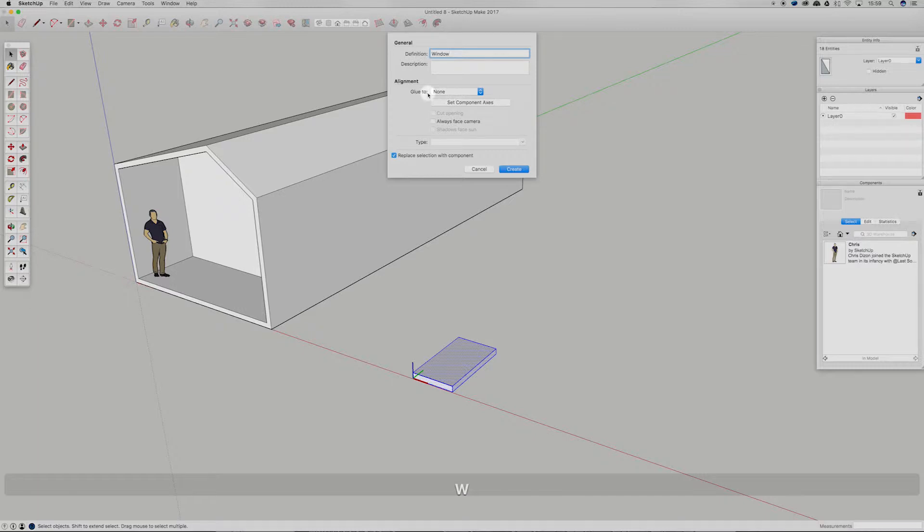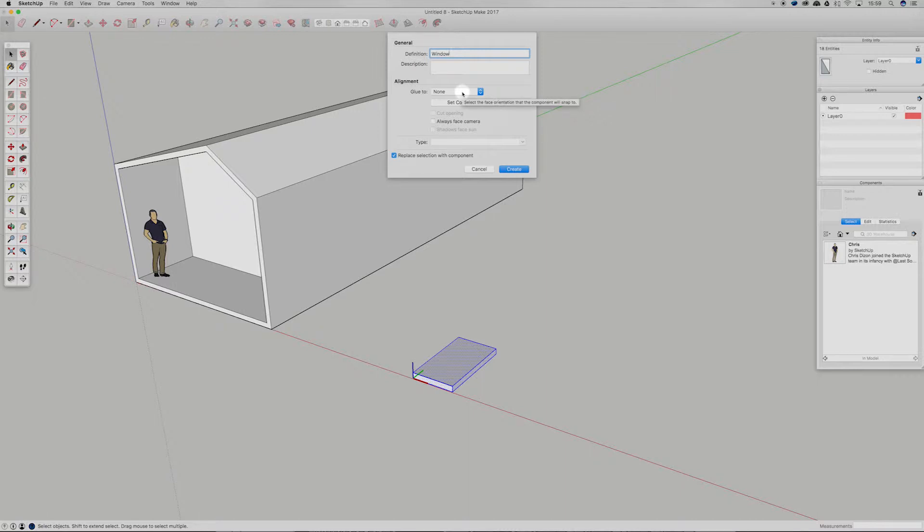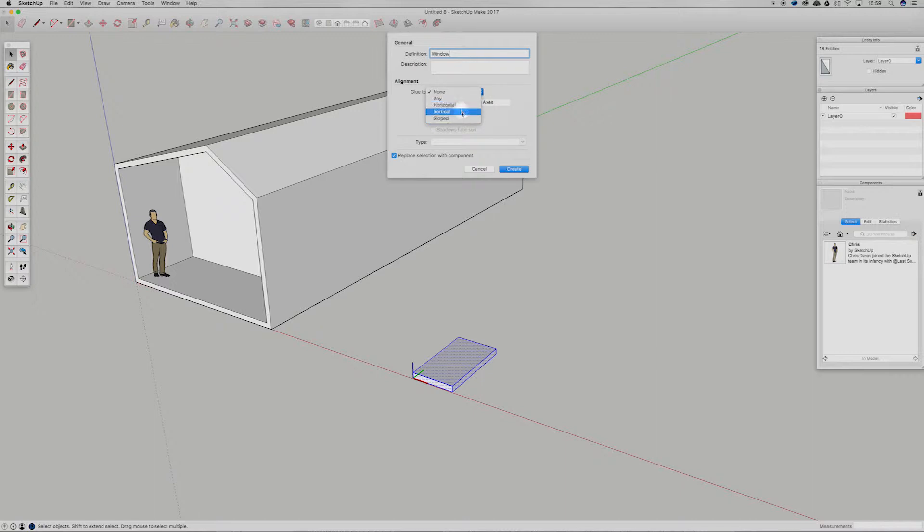Now what I want to bring your attention to is this alignment in blue too, because we didn't look at this in our last tutorial in part 1. So this is going to basically constrain that new component to any one of these surfaces. So we can go any surface, horizontal surfaces, vertical surfaces or slope surfaces.